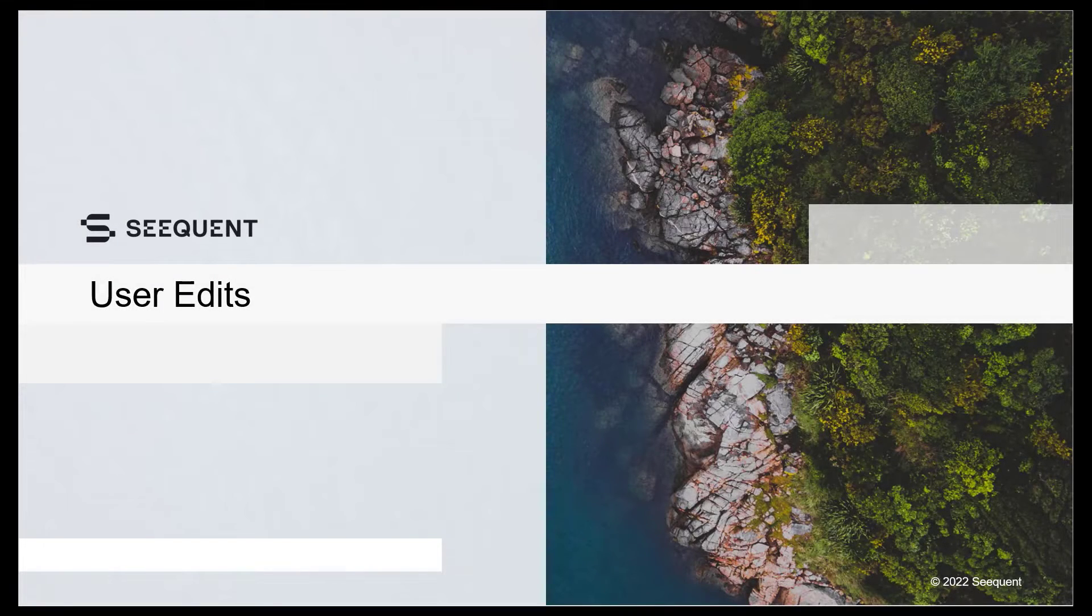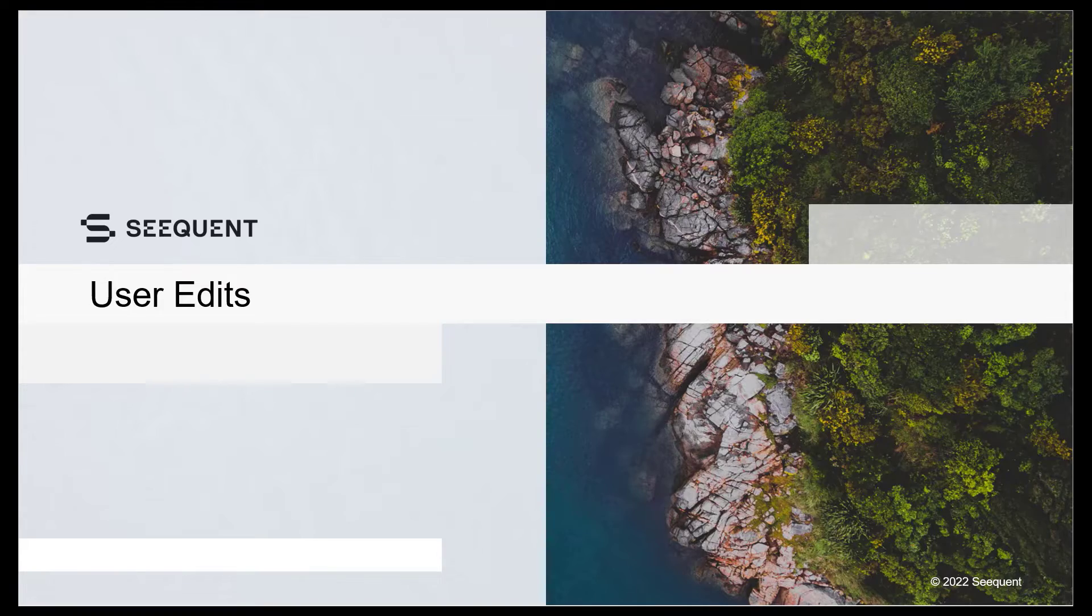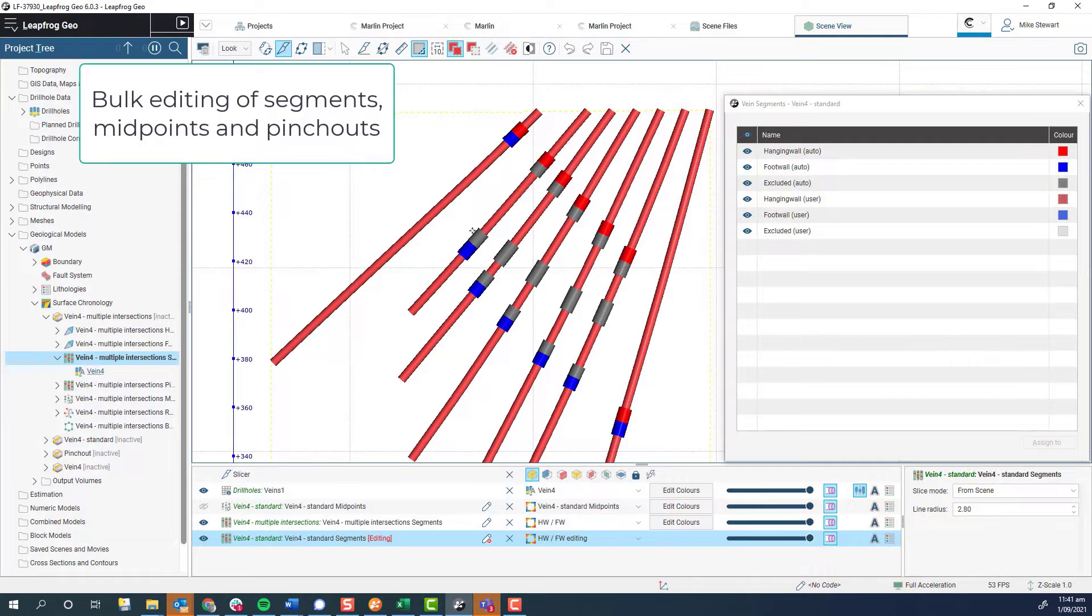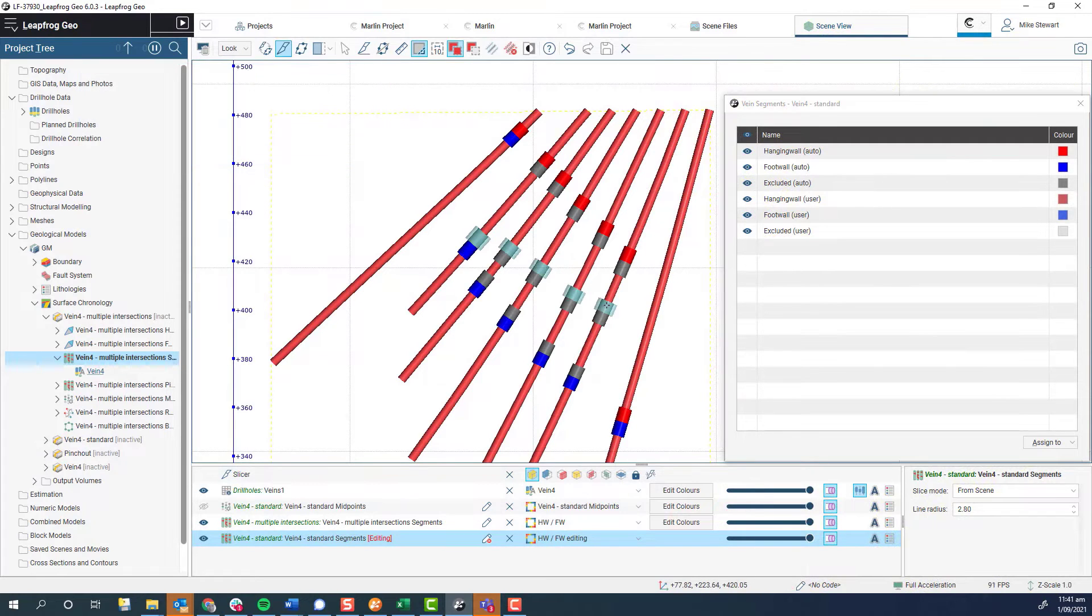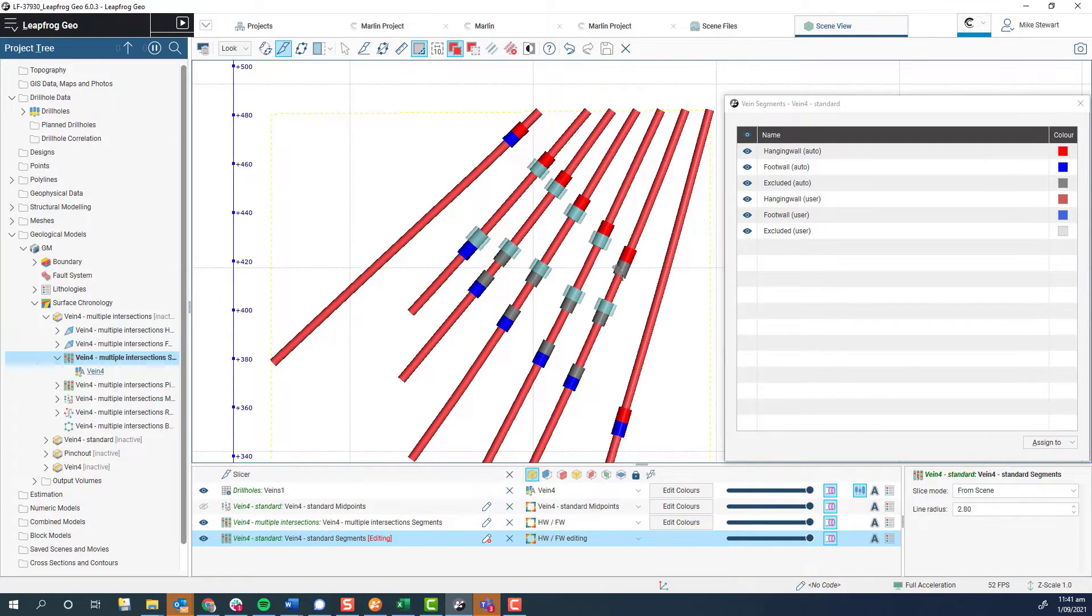Changes have also been made to facilitate the inevitable editing that is required to cope with imperfections in input data and to finesse vein models. Bulk editing of vein components allows the rapid selection and modification of interval segments, midpoints and pinch outs.